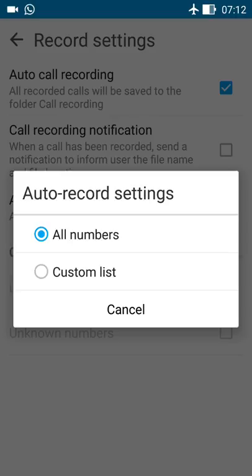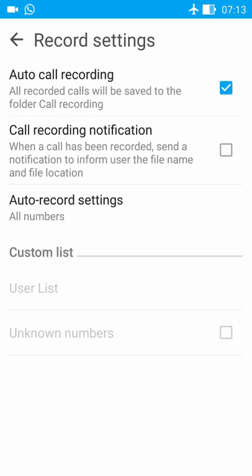So that you record any particular number, or exclude any particular number and record all calls, in either way as your choice. I have enabled here all numbers, so it can record all the calls in my mobile phone.